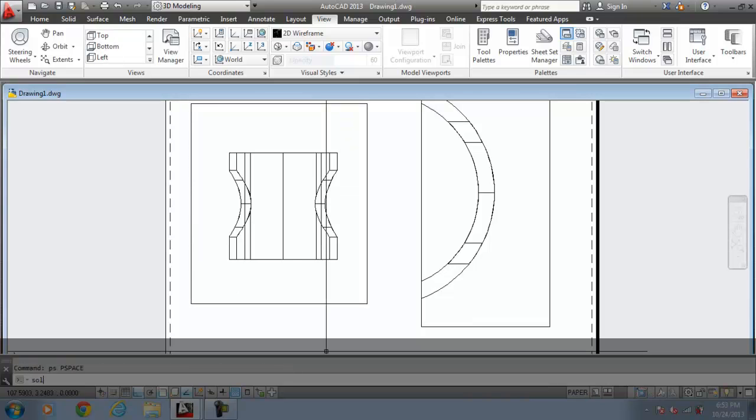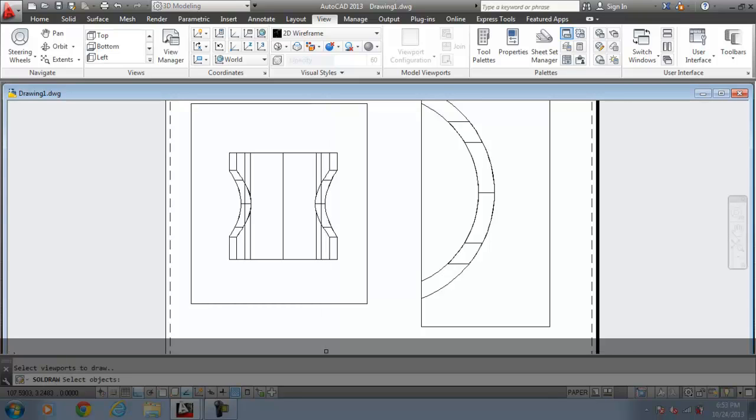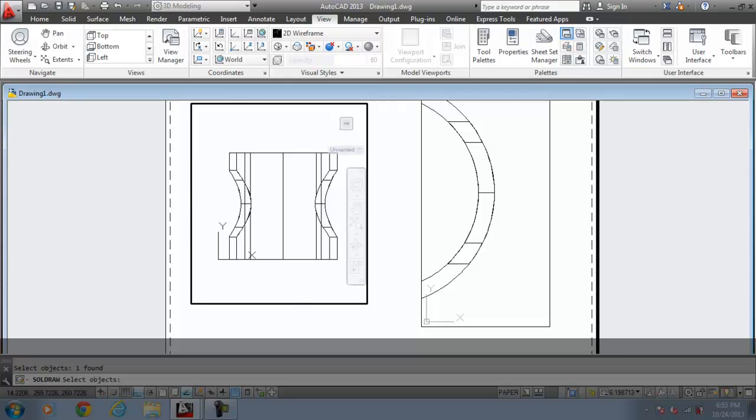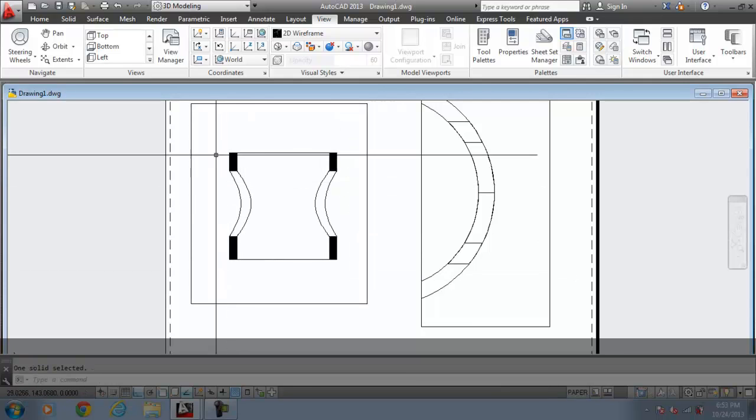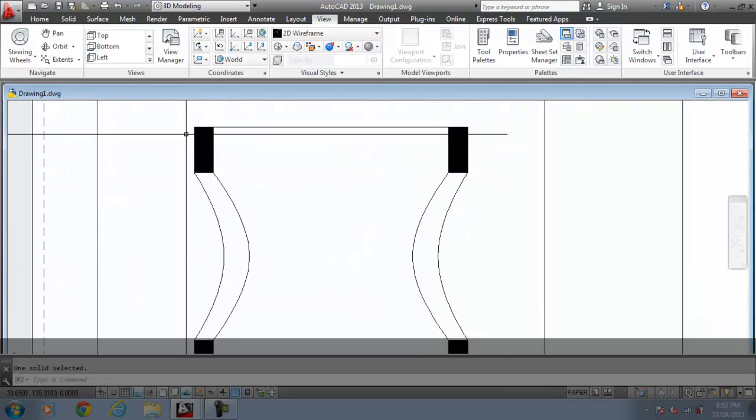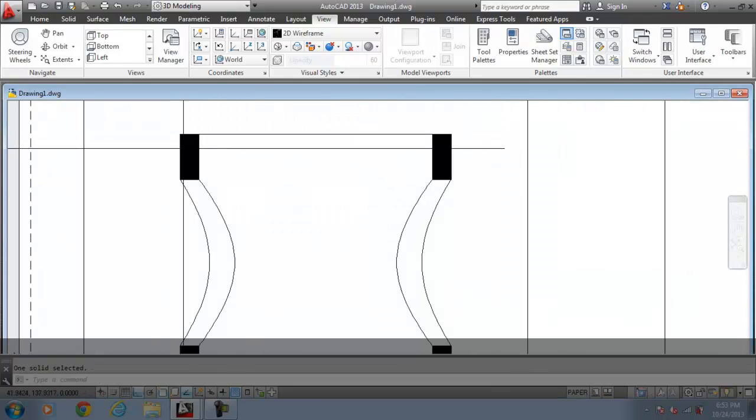Type the SOLDRAW command. Select the viewport. Press enter. And then you can see the section view is generated.